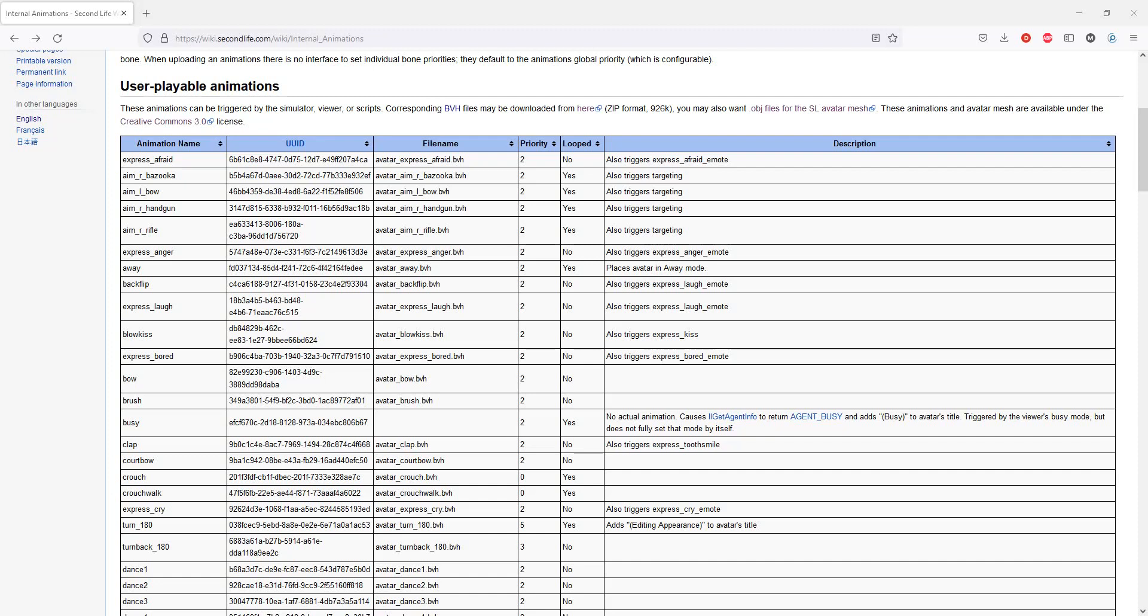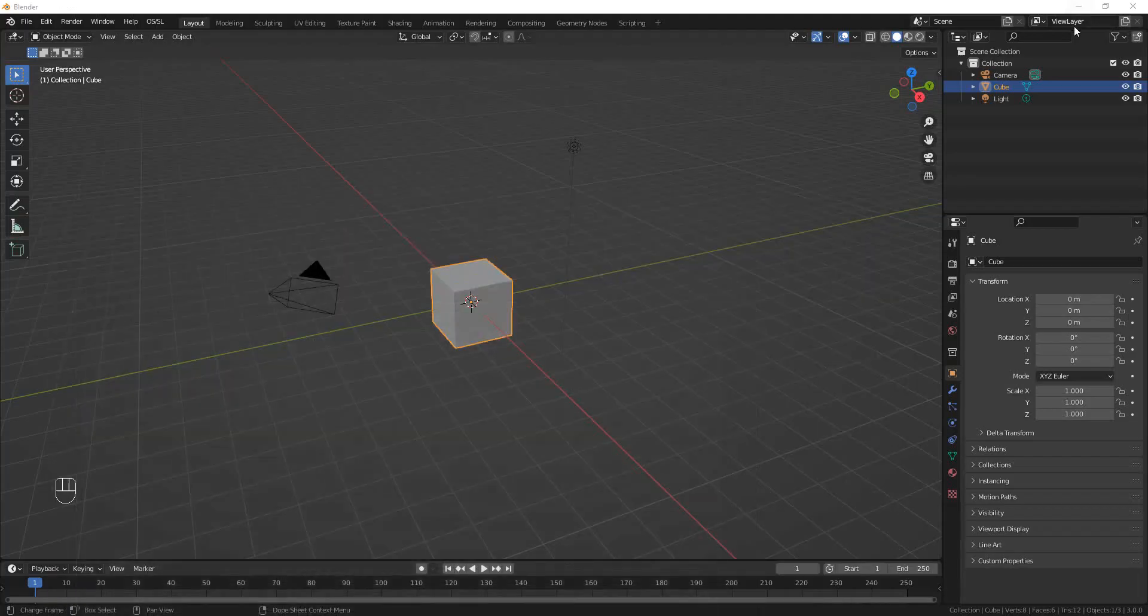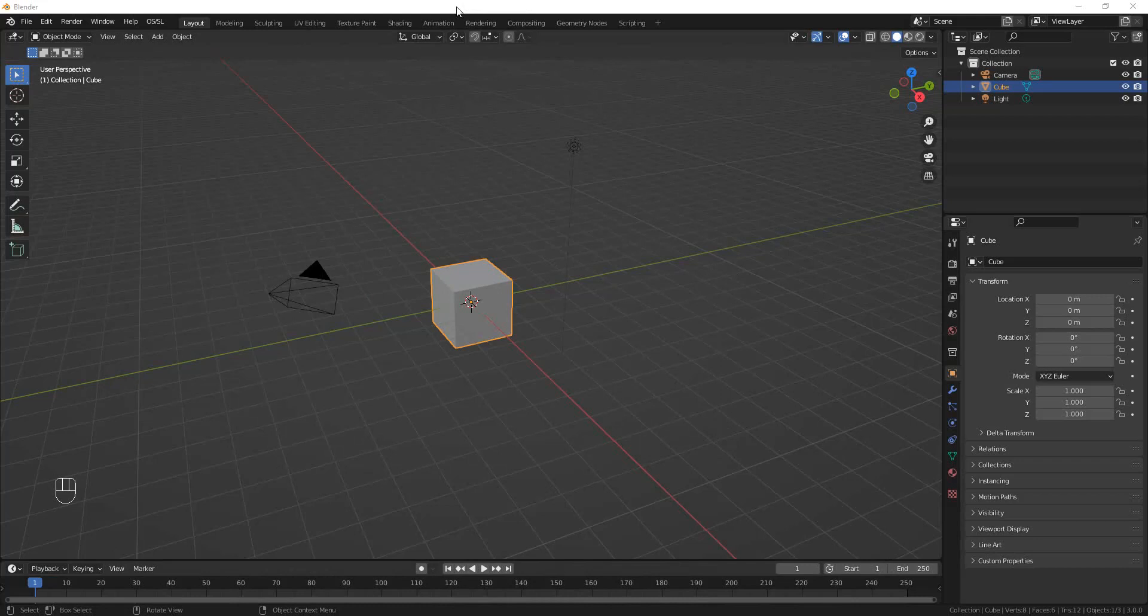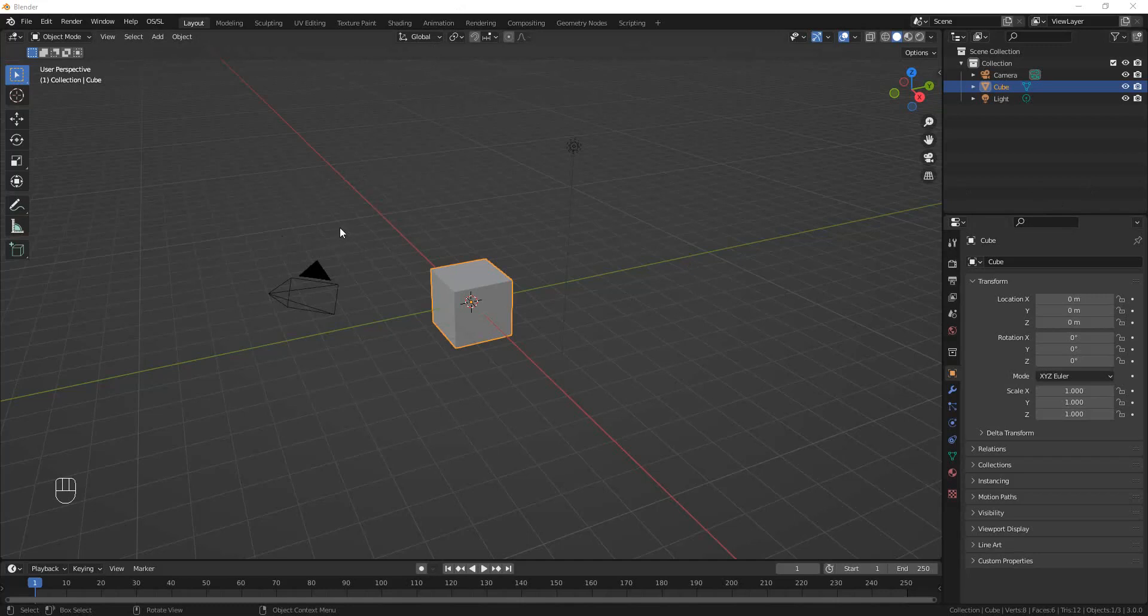However, these do serve as examples and starting points for making your own animations. And it turns out that Blender, especially Blender 3.0, can read these BVH files. You can edit them with Blender and you can make your own new animations using these as a guide. So I think this is worth learning how to do.